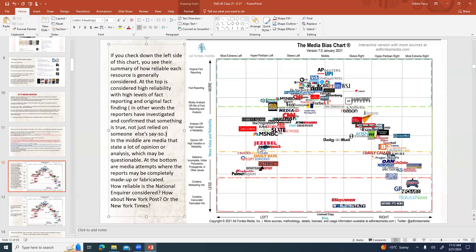The New York Post is in a little red corner in the middle area — they have a high analysis and high variation in reliability, so sometimes reliable, sometimes not. The New York Times, on the other hand, sounds almost the same in name but they aren't — the New York Times is way up in the spot that talks about fact reporting. So the New York Times is much more reliable than the New York Post and way more reliable than the National Enquirer.